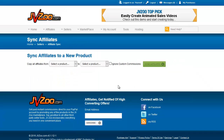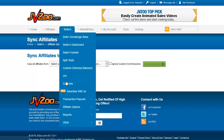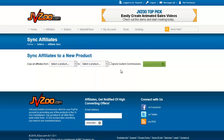Affiliate Sync allows you to automatically approve affiliates before they request to promote your products. For example, if 50 affiliates have already promoted an old product and you want all of them approved for your new product, you select the old product from the first dropdown and the new product from the second dropdown. That copies all affiliates from the old product to the new one. If you've given affiliates custom commissions and don't want those to carry over, you can click the Ignore Custom Commissions button.